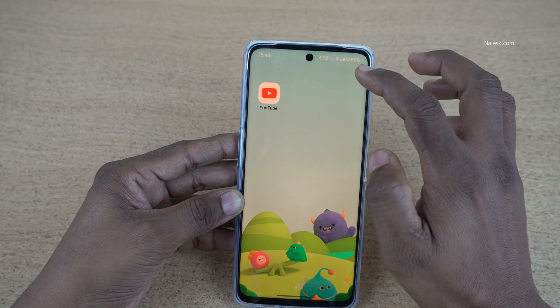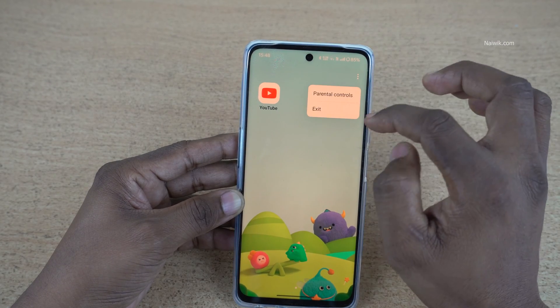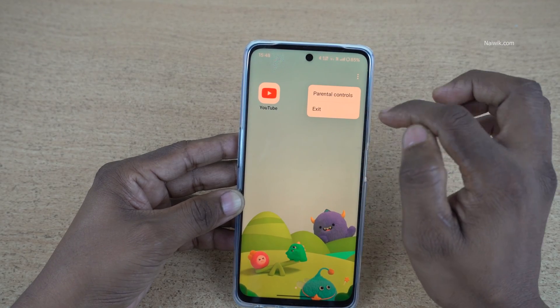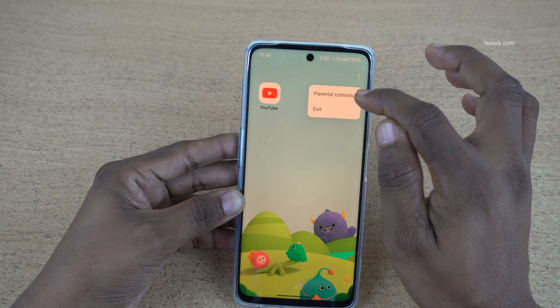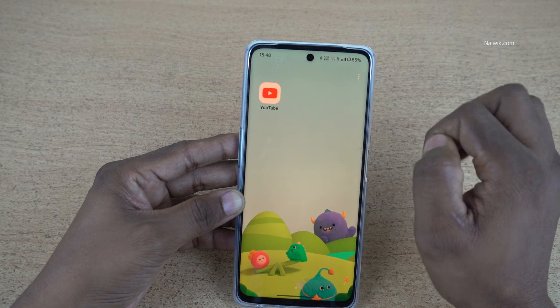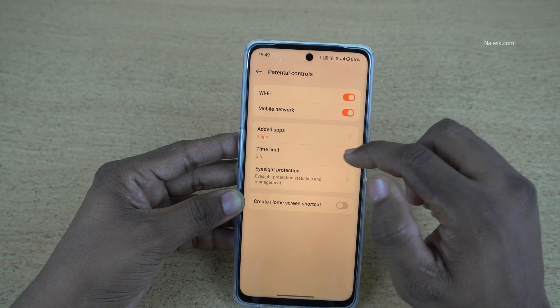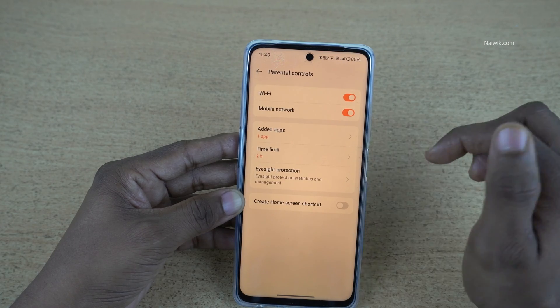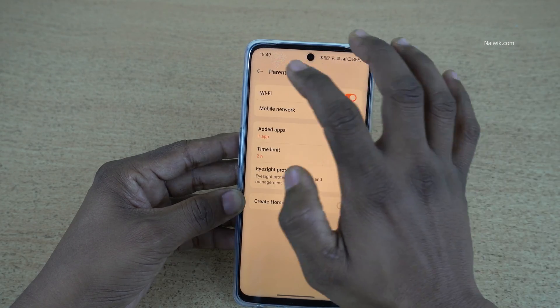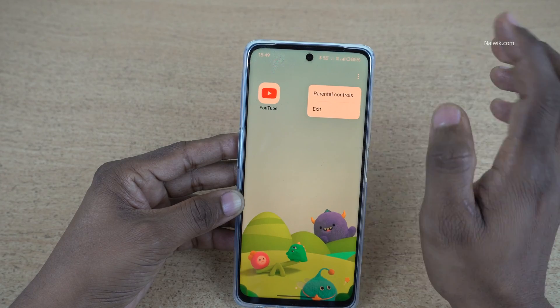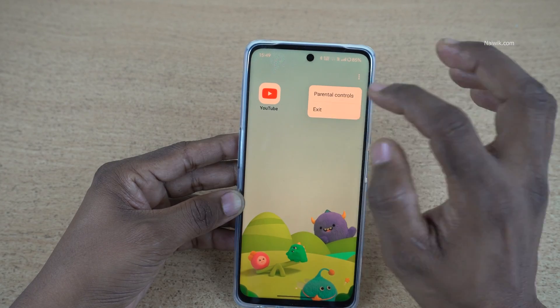If you want to exit the Kids Space, you can click on that and click on Exit. There is another option — Parent Controls — where you can add apps and also change the time limit.